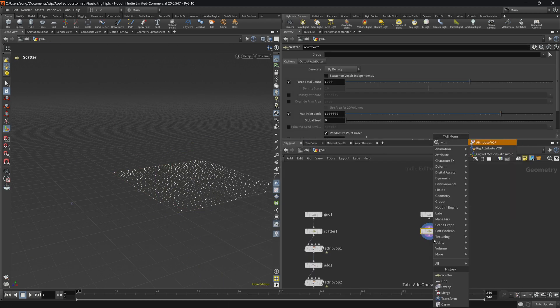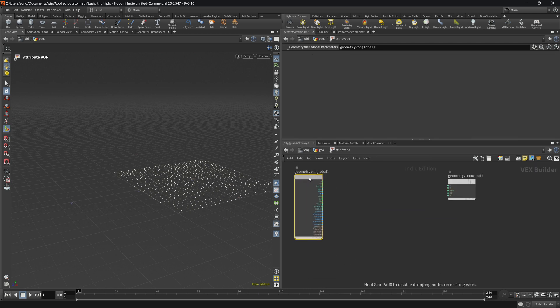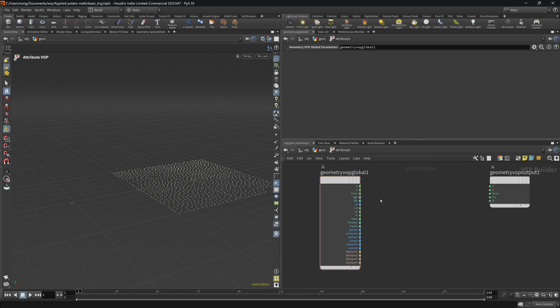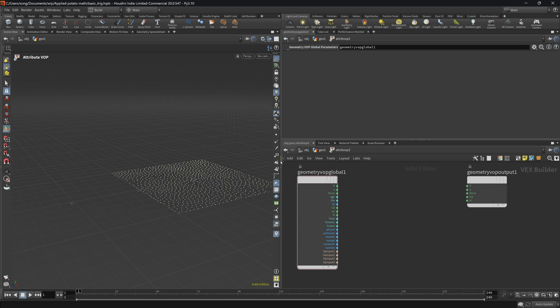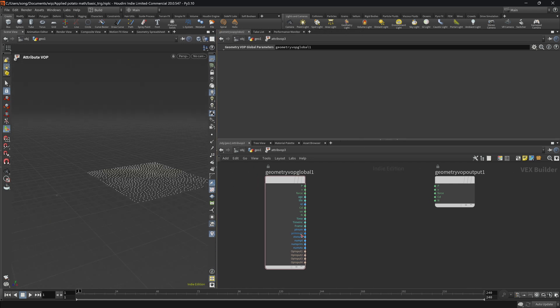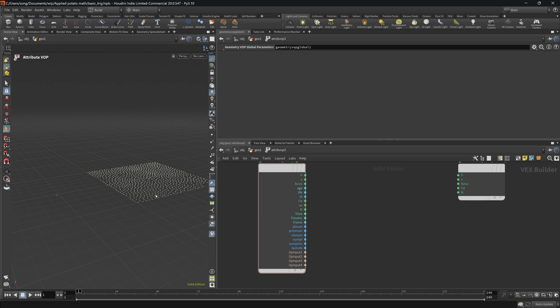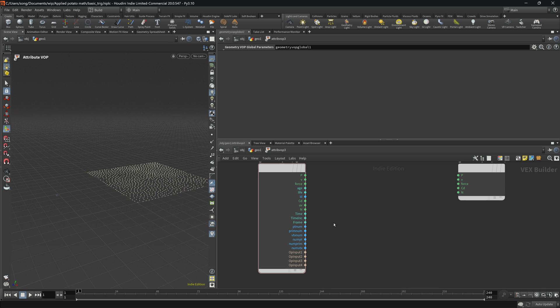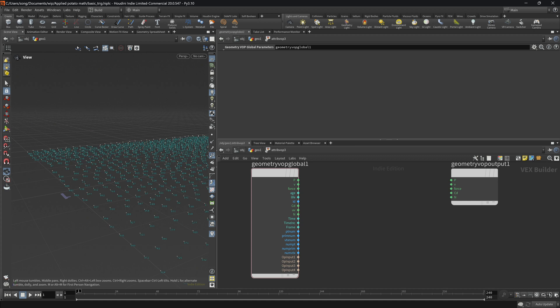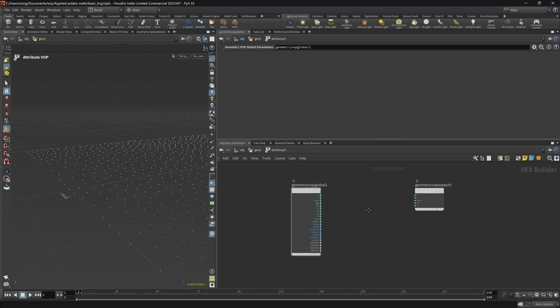So now what we're going to do is drop an attribute VOP, go inside and see what we can do with our geometry. So first things first, we will actually be trying to work with point number. Don't be confused with number of points because number of points is just the total number of points which is a thousand, and point number is basically the number of each point. If you can see that each point has a number and we can basically work with it.